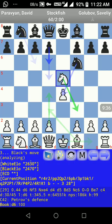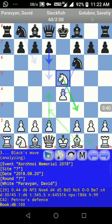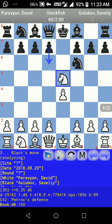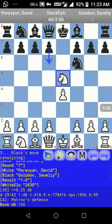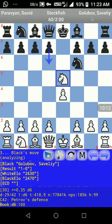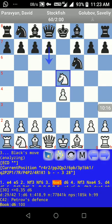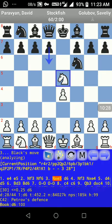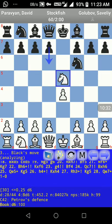The game was played at the Corsica Memorial 2018, the date is 2018-08-28, round has no information in the PGN file. White player is Parvian David, black player is Golubov Savili, result is 1-0, white's rating is 2630, black's is 2470. There is no ECO field in the PGN but Droidfish is showing from the bottom line: it's the Petrov Defense, ECO code C42.